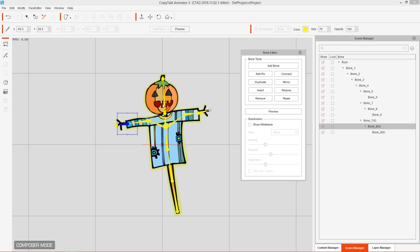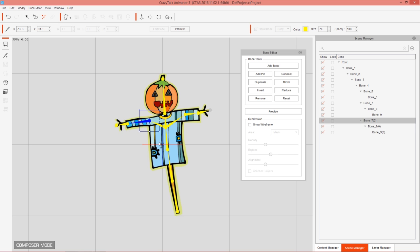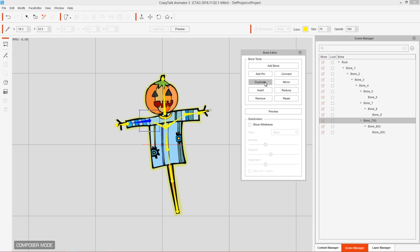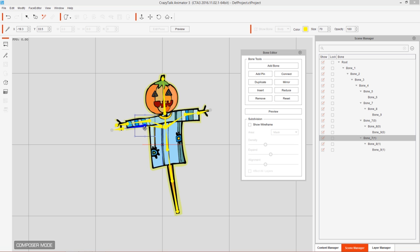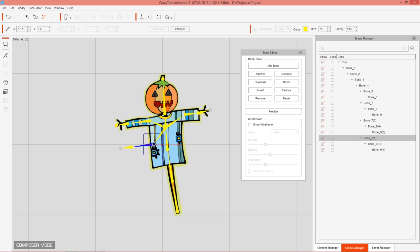There's also a duplicate option. Say we wanted a four-legged scarecrow — we can select the arm and press 'Duplicate' on that hierarchy. It creates another duplicate arm, and we can create another one on the other side as well. Pretty simple and straightforward.